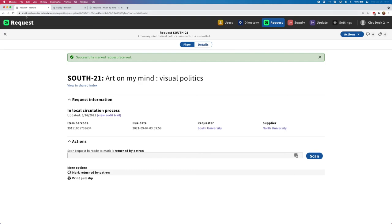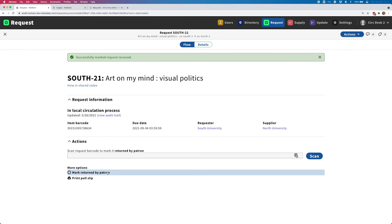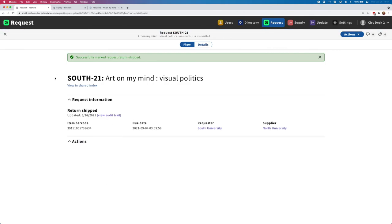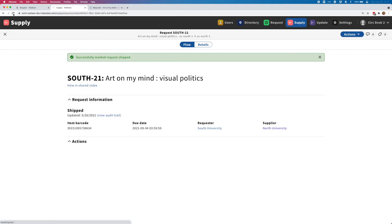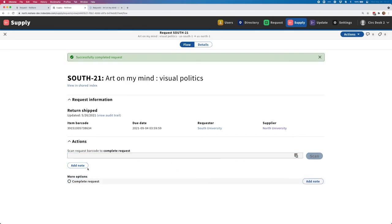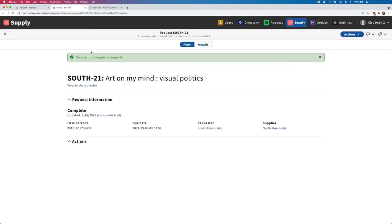Now moving back to the request, once the patron is done with this, the request will come back into ReShare. I just need to mark it returned by the patron and then also mark it return shipped. Now it will be on its way back to the supplier. From here, if I go back to the supplier view of the record, I'll just refresh this again. I can see that it's been returned shipped and it's just waiting for me to complete the request. I'll go ahead and do that.